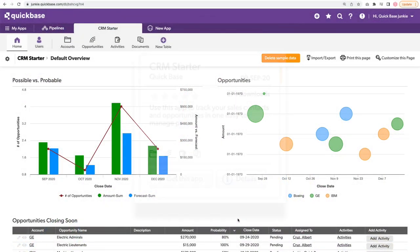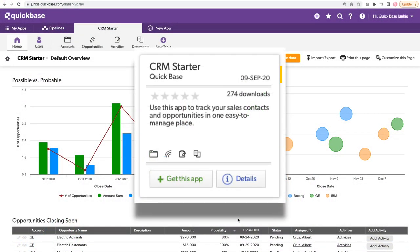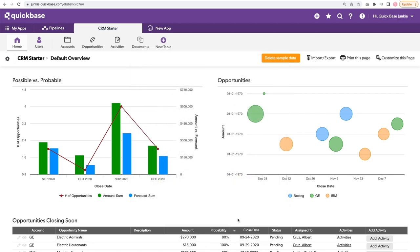For this demo, I'm using an app from the App Exchange called the CRM Starter. If you want to follow along, head over to the App Exchange and download a copy. This app comes with a really basic dashboard already built, but it's built in the homepages. Let's say we want to add a new dashboard page and be able to navigate back and forth depending on what we want to look at.